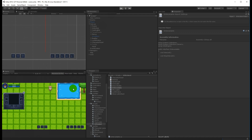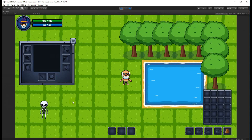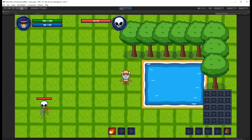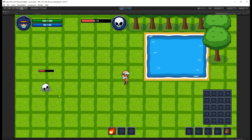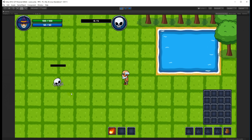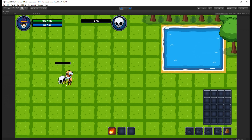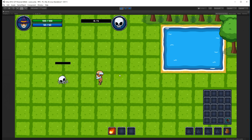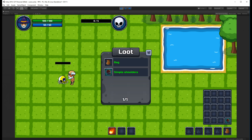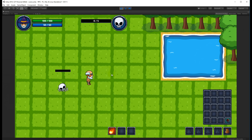Let's save and test this. We throw a fireball to kill the enemy. Now he's dead - if I right-click from a distance, nothing happens. If I walk up close to him so we're colliding, I can right-click and the loot window shows. I can loot something, and when I walk away it hides the loot window. If I come back close enough, it shows again.